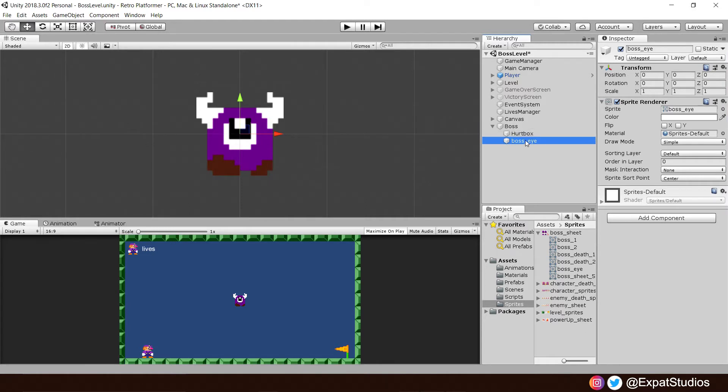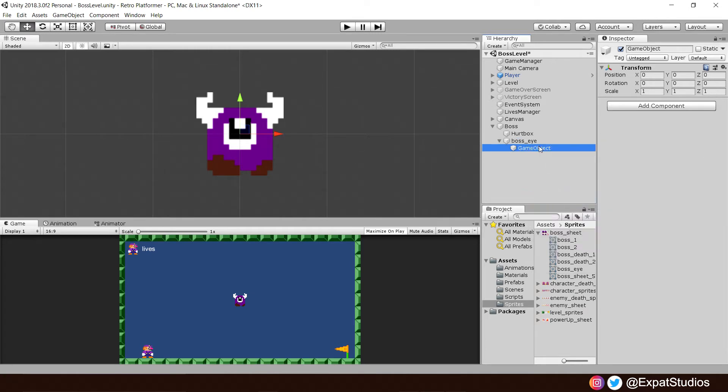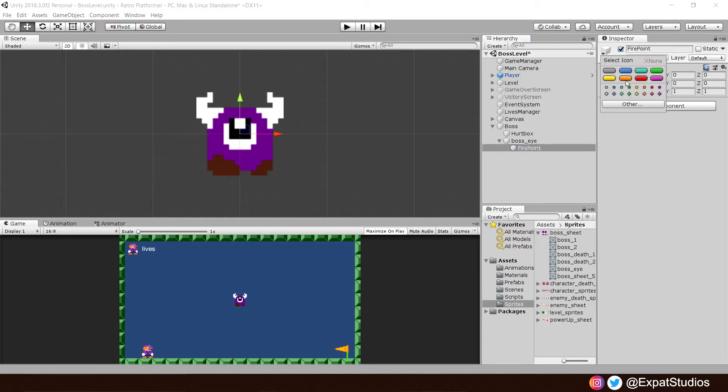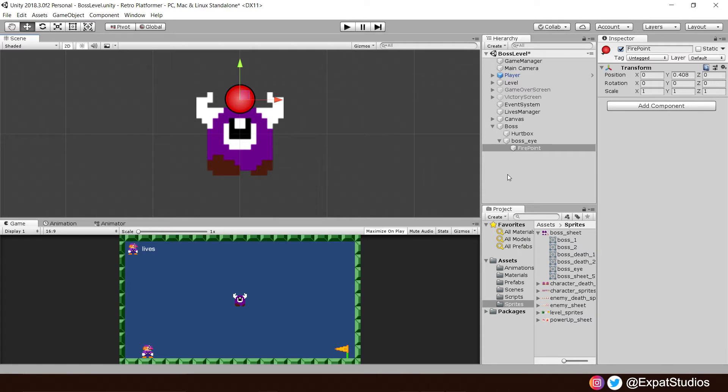Also, we're going to add an empty game object to the eye, and we're going to call it Firepoint. More on that very soon. And let's give the Firepoint an icon. And let's just move it in our scene just above the eye there, just like that. And there we go. Our boss is now ready.